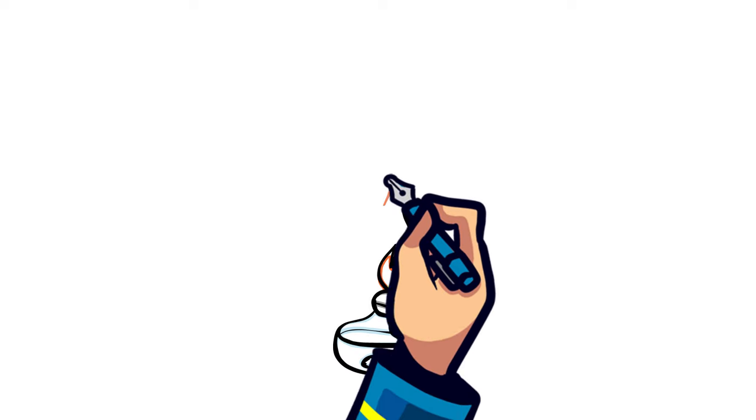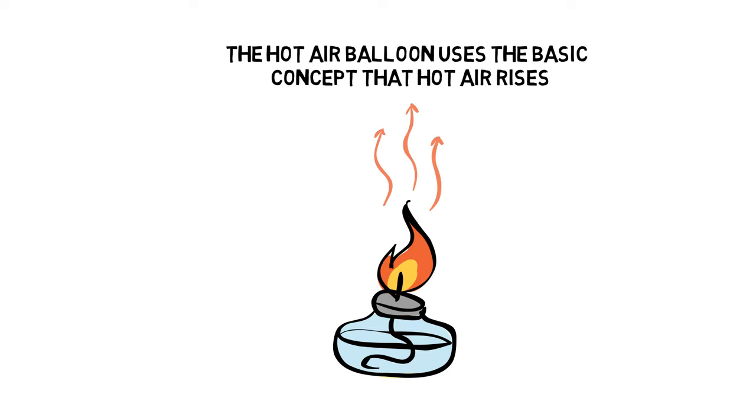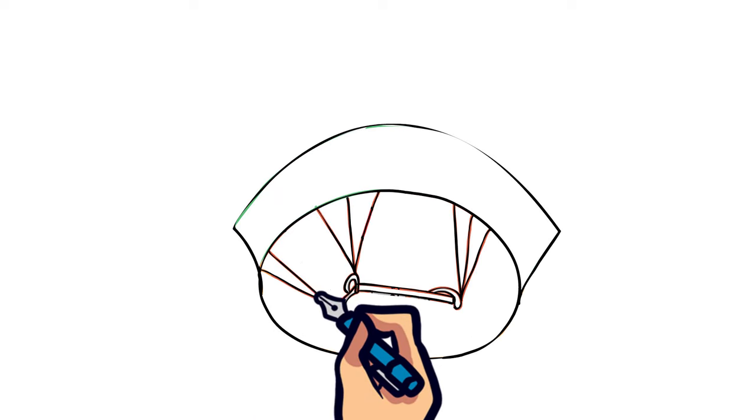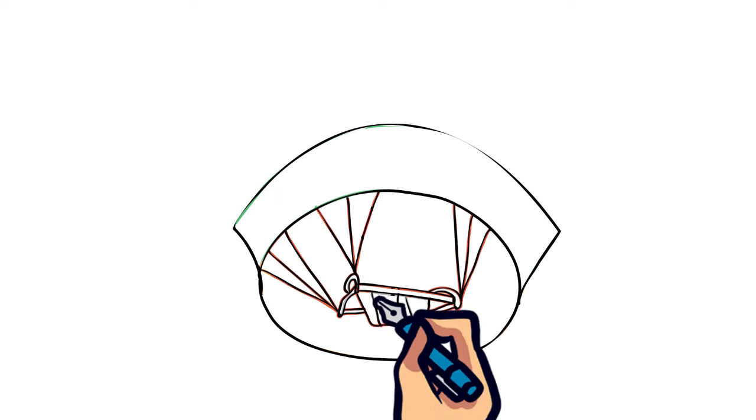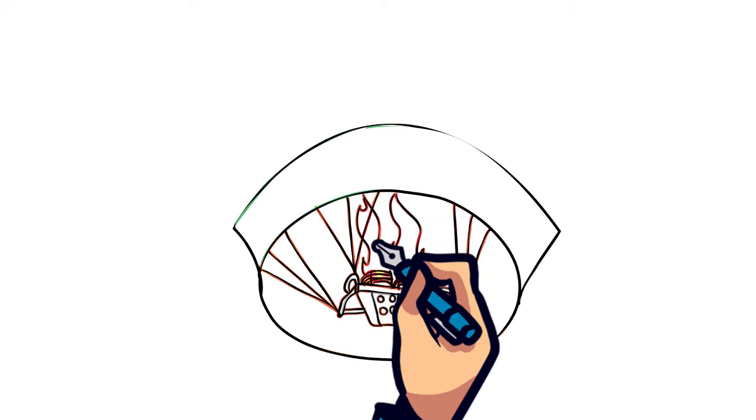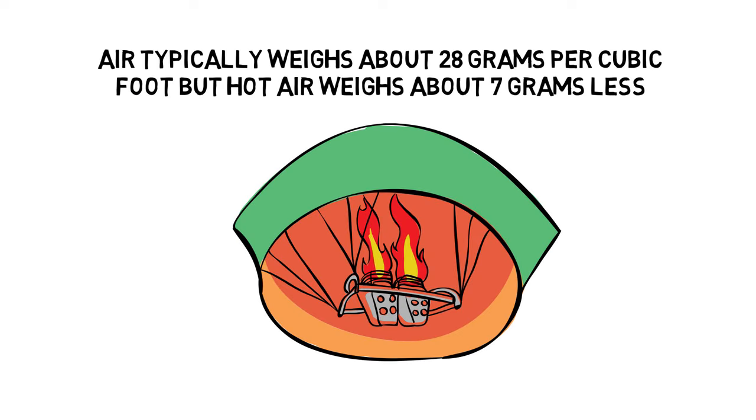The burner is what's used to make the hot air balloon rise. The hot air balloon uses the basic concept that hot air rises. The burner is directly positioned under the envelope, and when turned on, it creates hot air. Air typically weighs about 28 grams per cubic foot, but hot air weighs about 7 grams less.